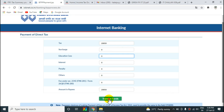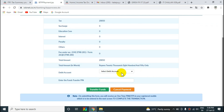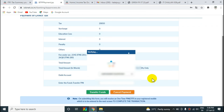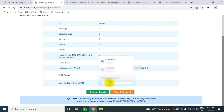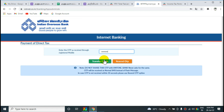Click on 'Transfer Funds'. Click on the next page, select the amount, and enter the fund transfer PIN. Enter the transfer funds details. You can register the mobile number — this will send an OTP.